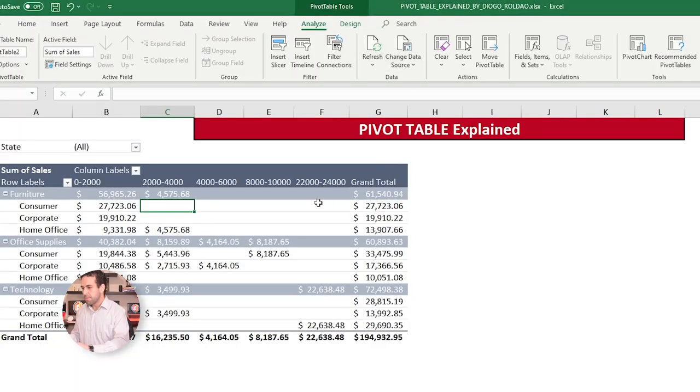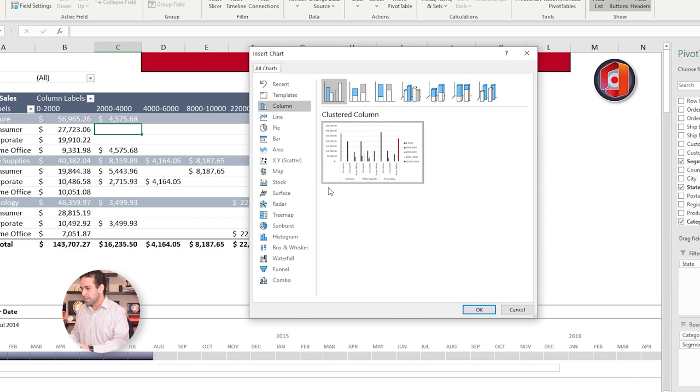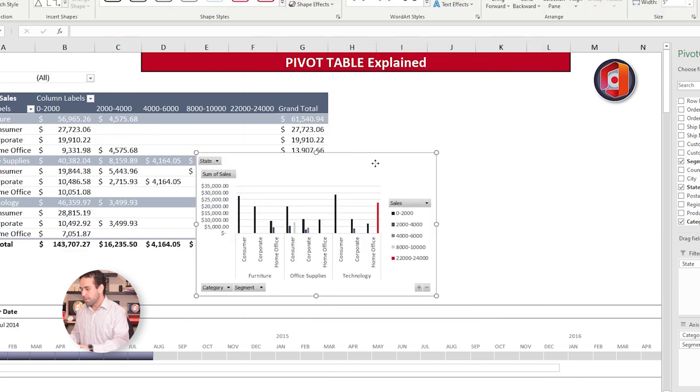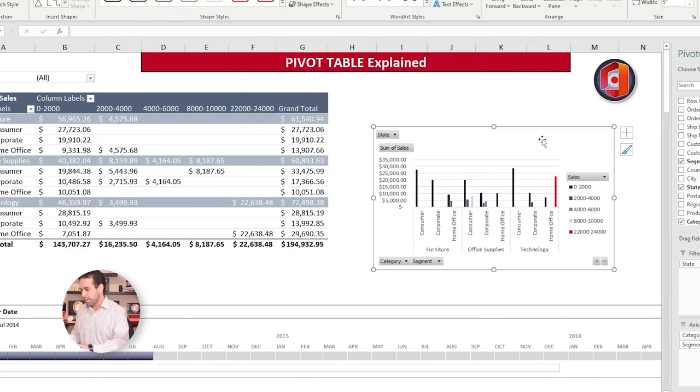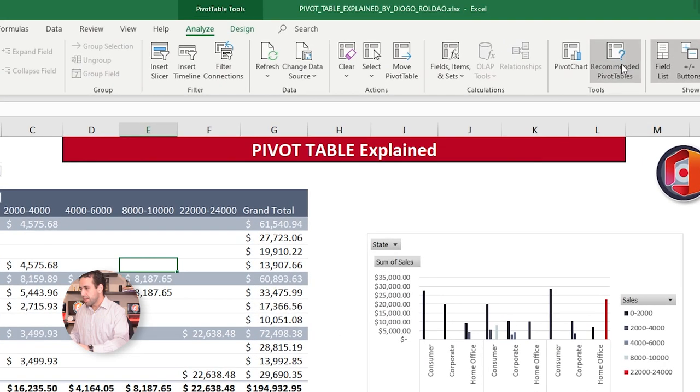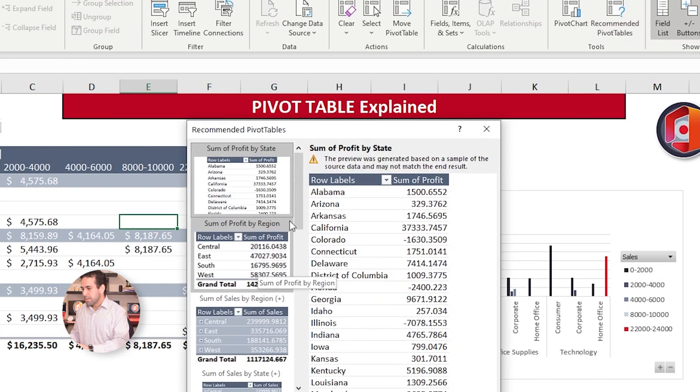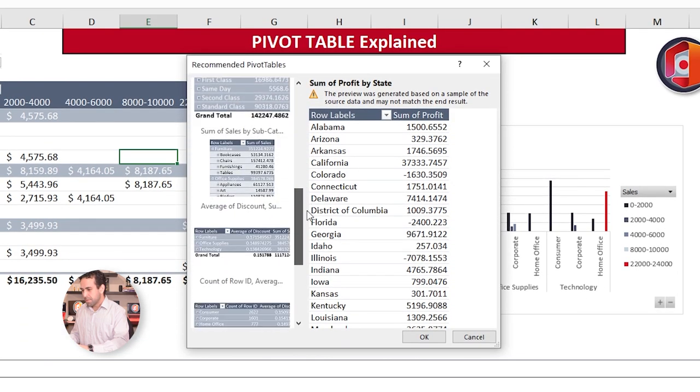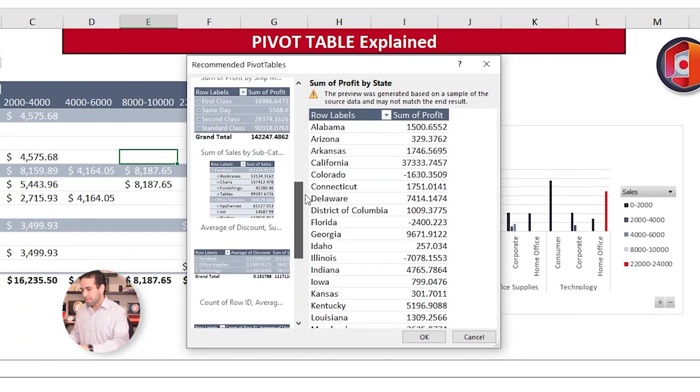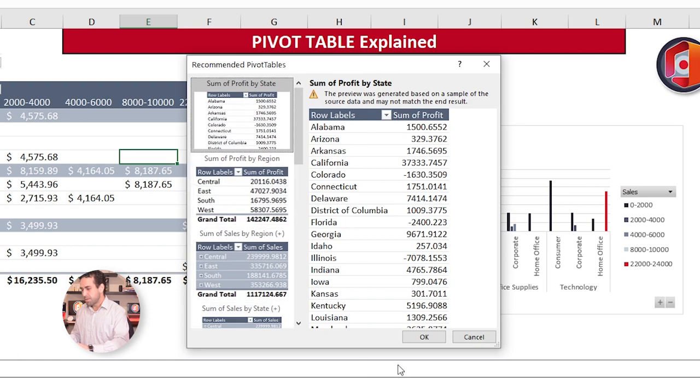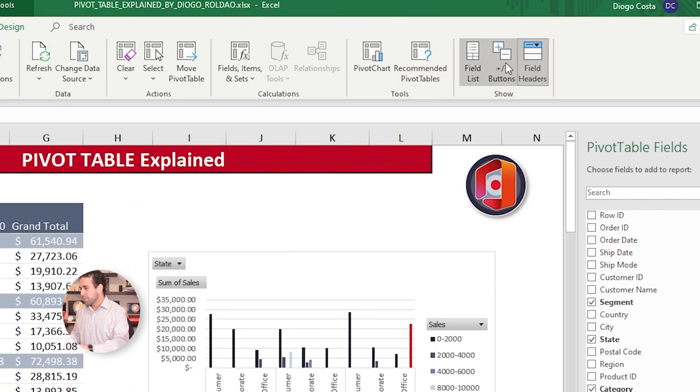Once you are done fixing your data source, here on the right, you can create the charts automatically from your Pivot Table, the way we just explained it. Then here, Excel recommends you to create these Pivot Tables out of the data if you want. Sometimes it's nice, sometimes it's not. Just Excel will try to save you some time.